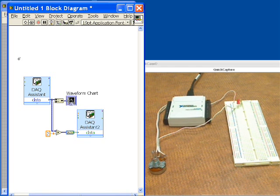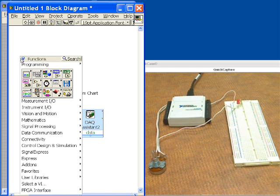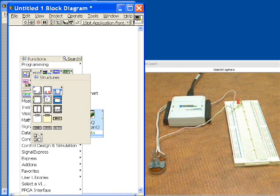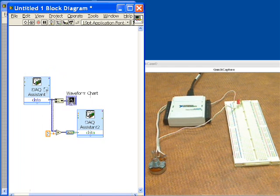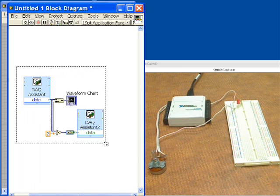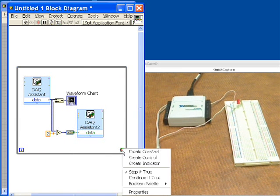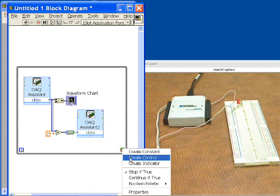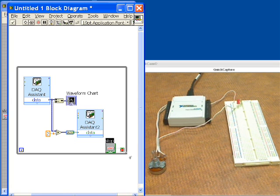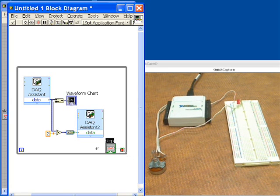Now we want to put a loop around it so that it runs continuously. We'll grab a while loop, put it around this, and then I need to tell it if I want it to stop which at some point I'd probably do. I'll create a control, now I have an on off switch on the front panel.